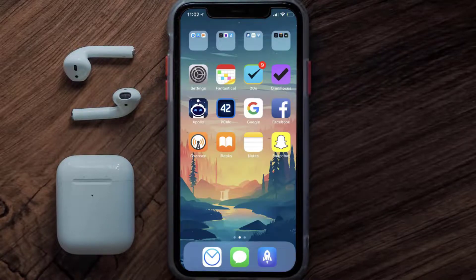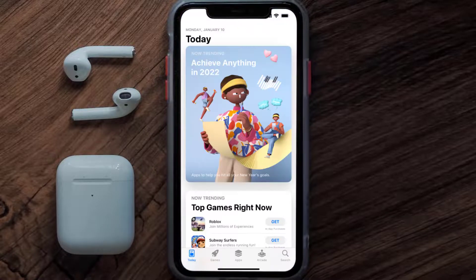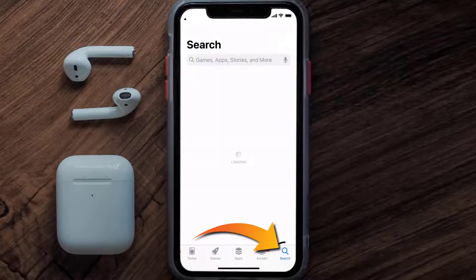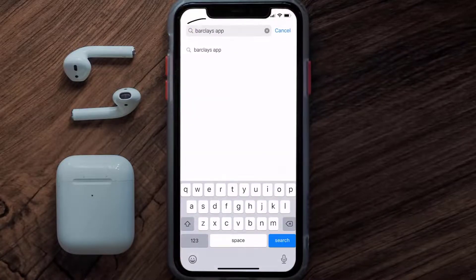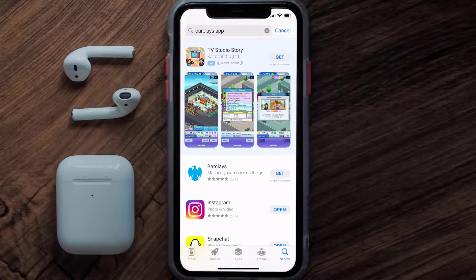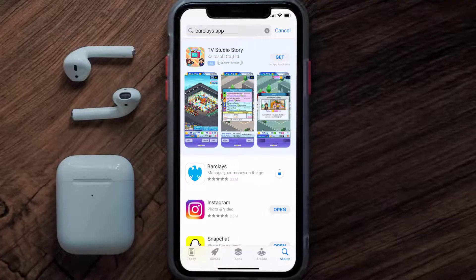Once uninstalled, open up the App Store and search for the Barclays app in the search bar, then click on the Get button to install it back on your device.